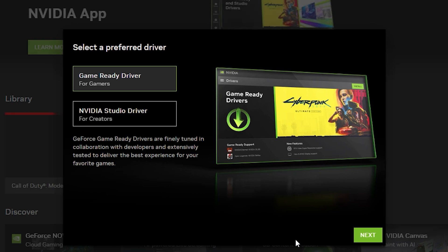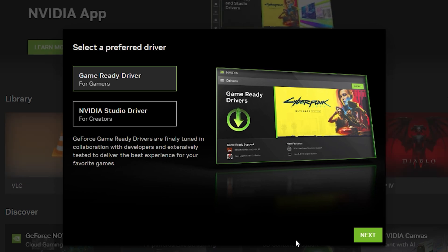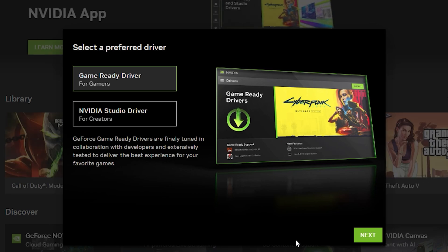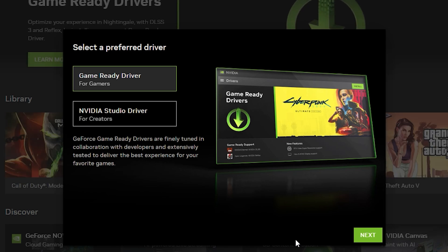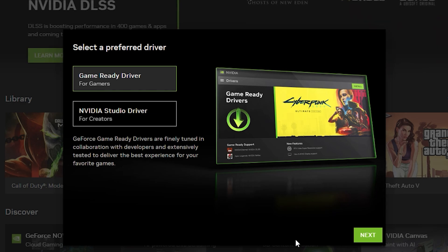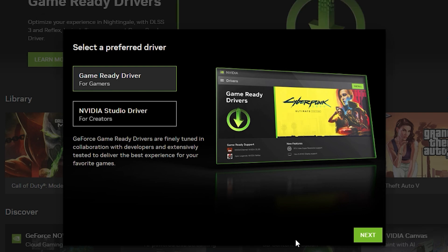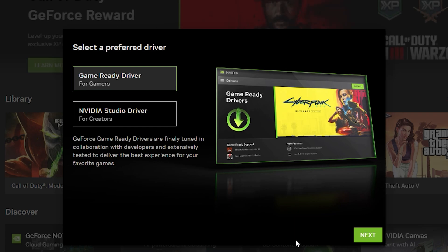Now you're going to select your preferred driver, whether you are a gamer or a content creator. If you're a gamer and a content creator, I recommend just going to the game ready driver. Now if you are solely a content creator, just go NVIDIA studio driver because it's going to install the necessary optimizations that are required for the software or games that you have on your PC.